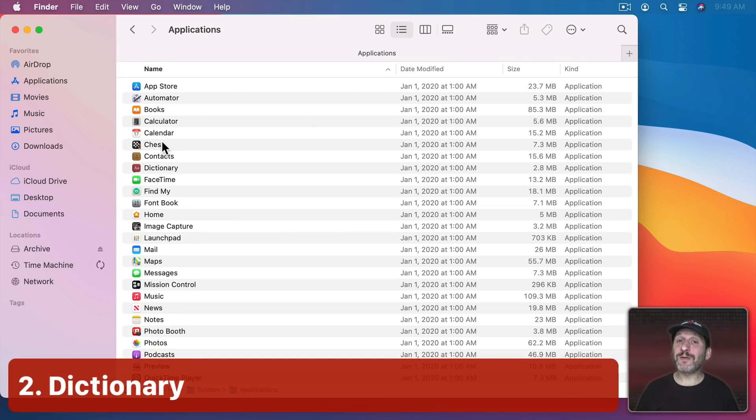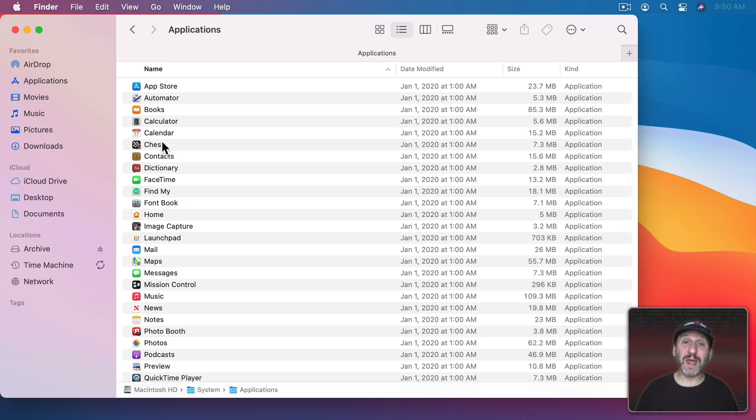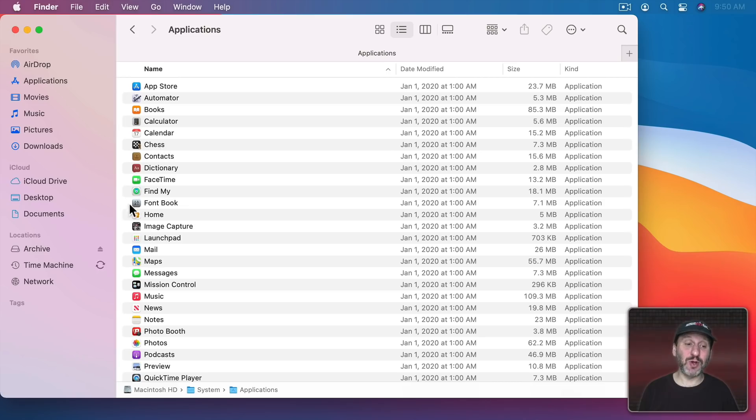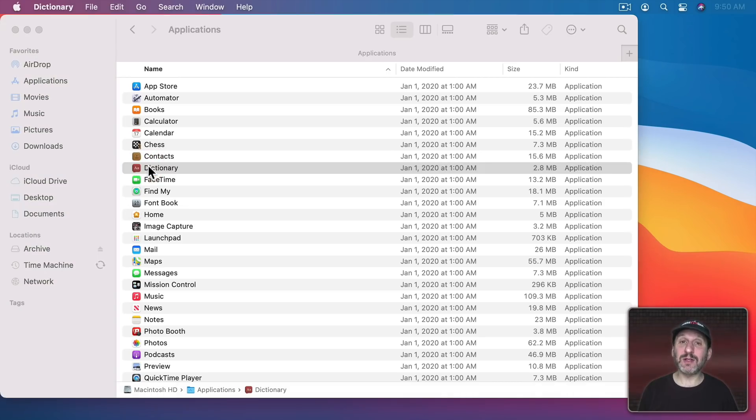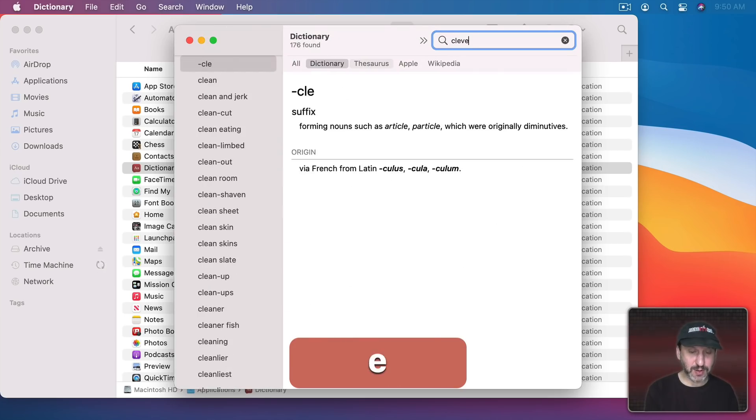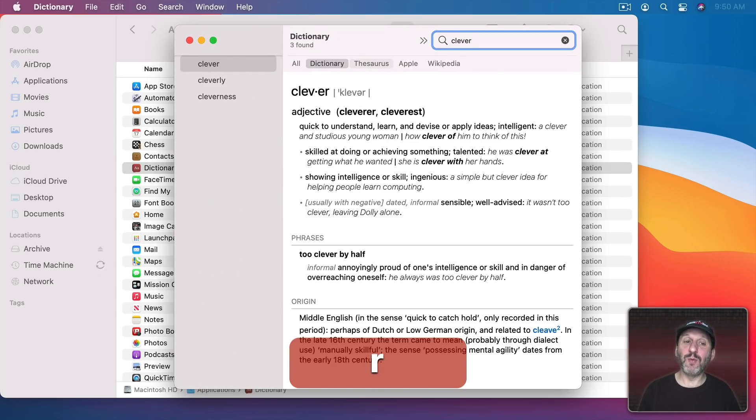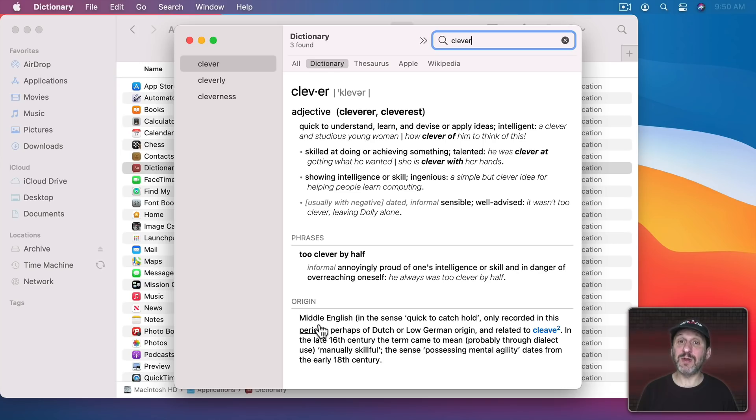So you may already know that your Mac has a built-in dictionary. You can use it to look up words on webpages or in documents that you're creating. But there's actually an app that you can go into and directly look up words. In this app you've got your dictionary here and you can look up words and get definitions and all sorts of other information like even origins for words.